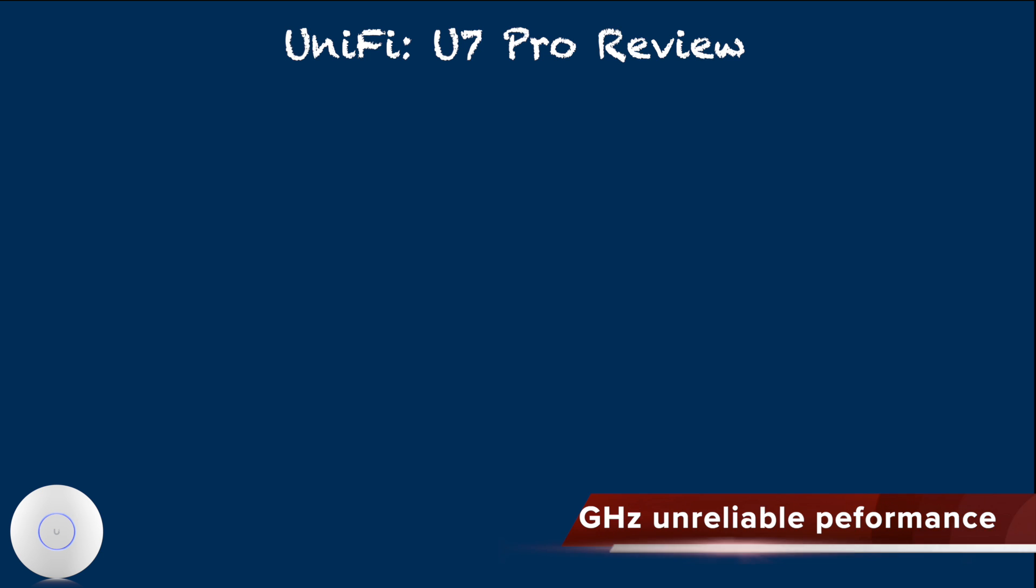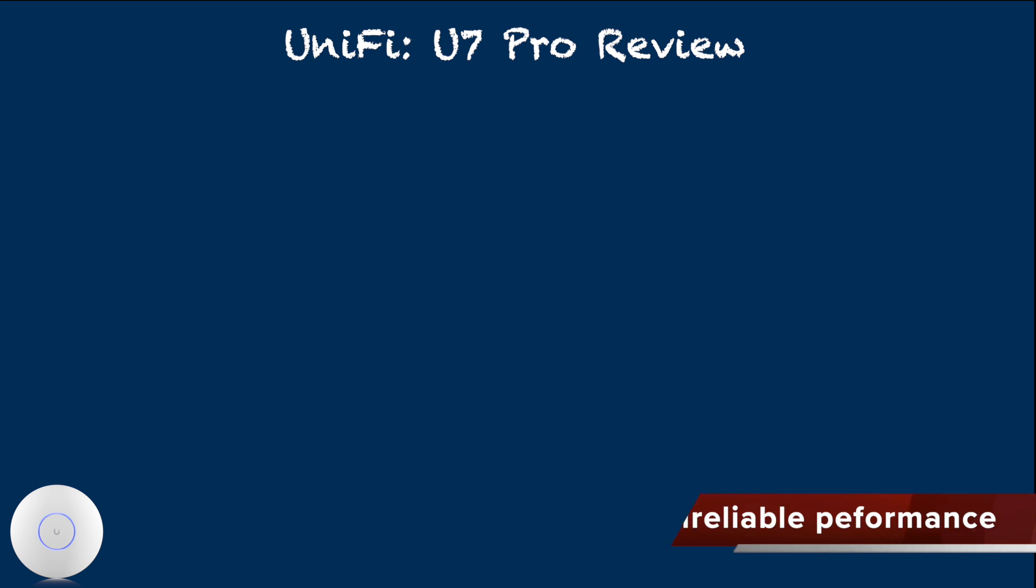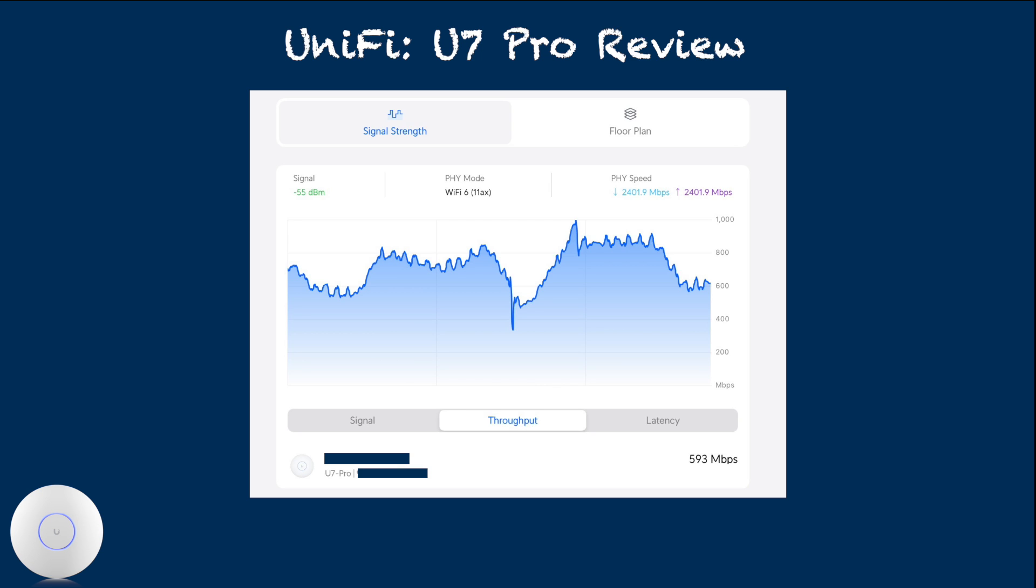Personally, the main concern about U7 Pro at the moment is performance inconsistency on 6 GHz. I have no other 6 GHz access point to cause interference on the radio, yet when I check the actual throughput, it often falls in the range slower than typical 5 GHz, even though it shows clear 160 MHz, 6 GHz connection.